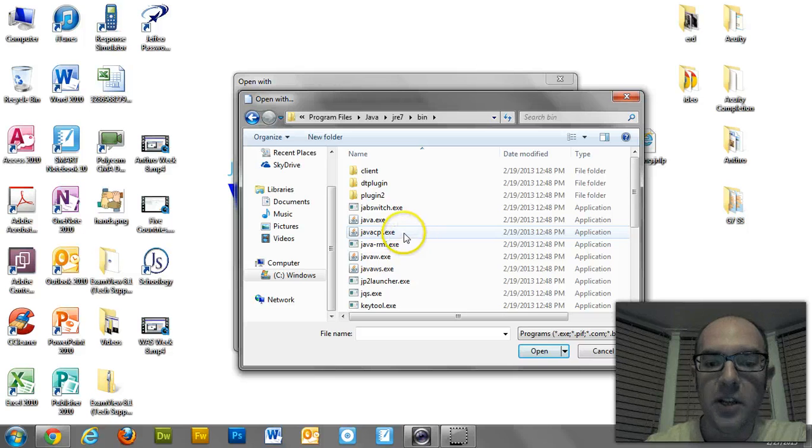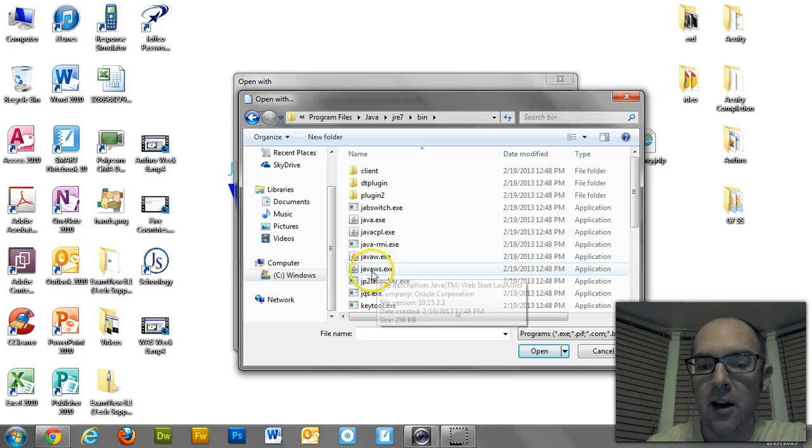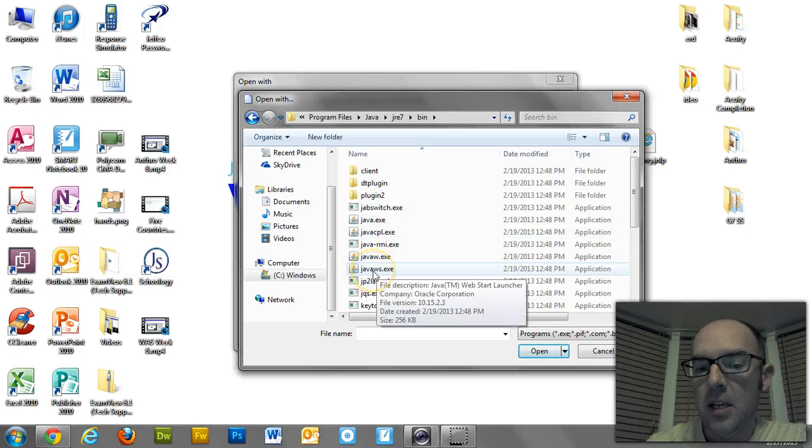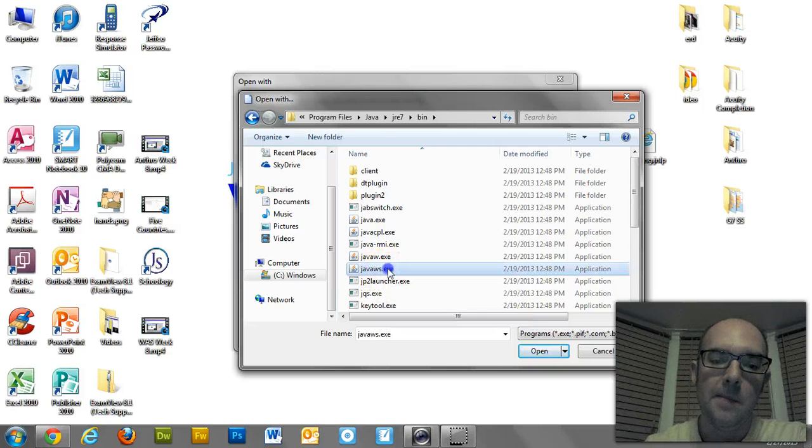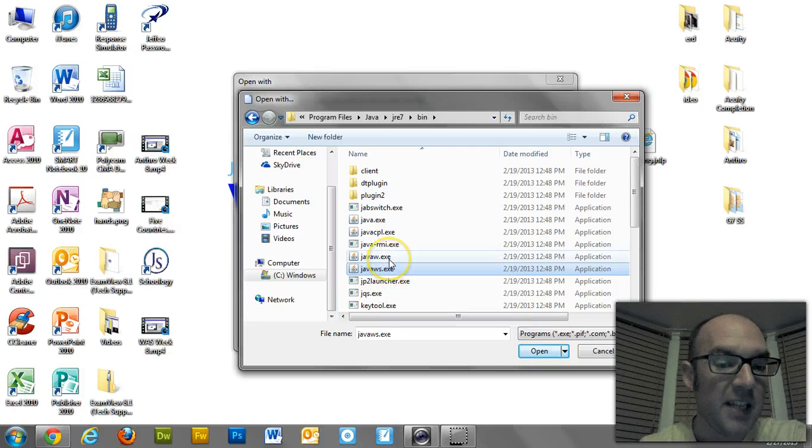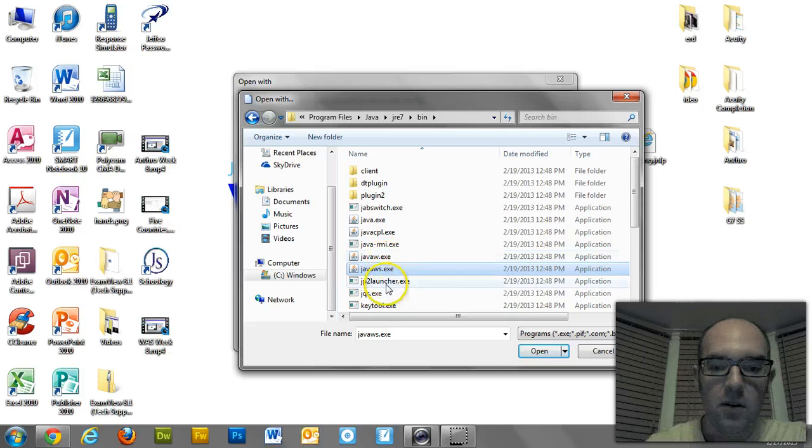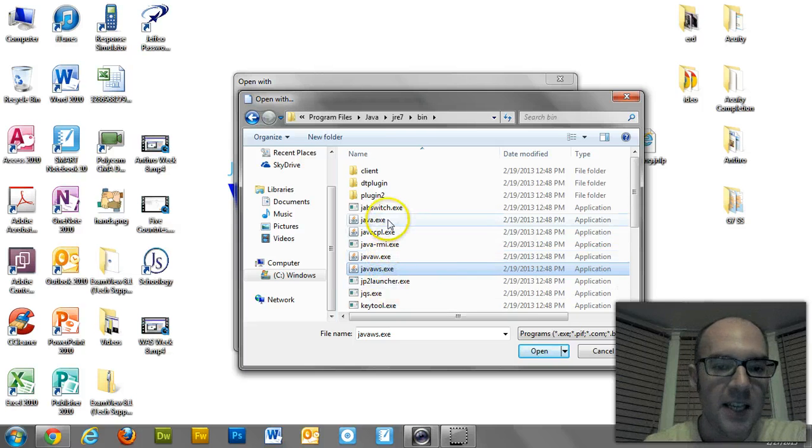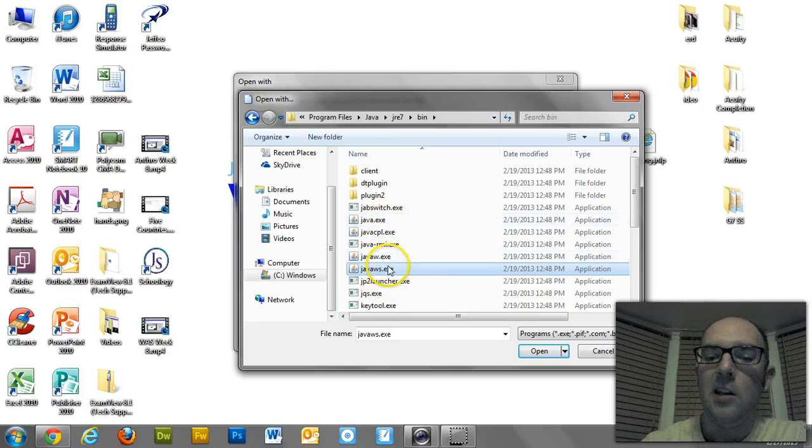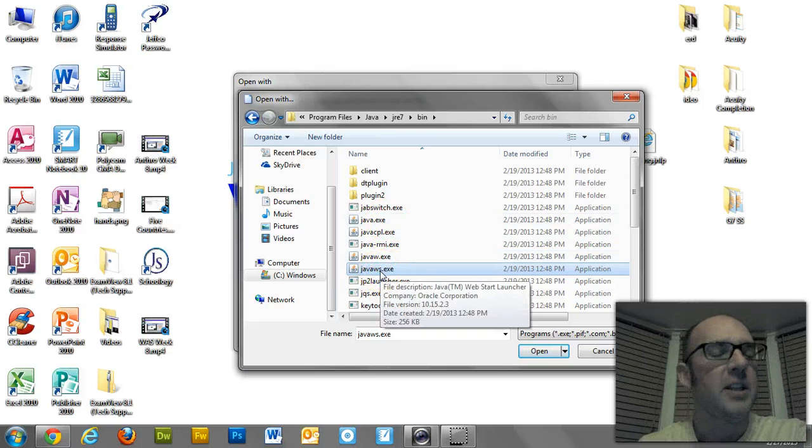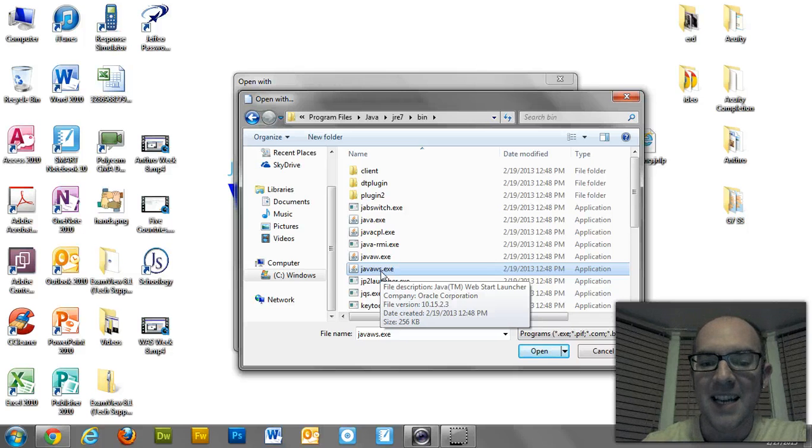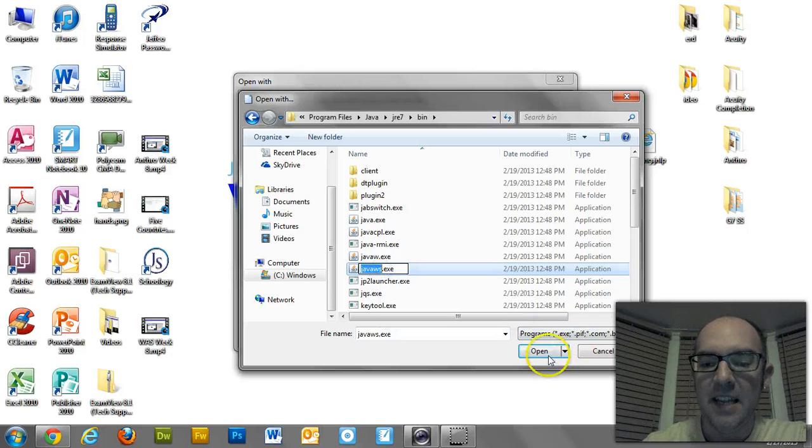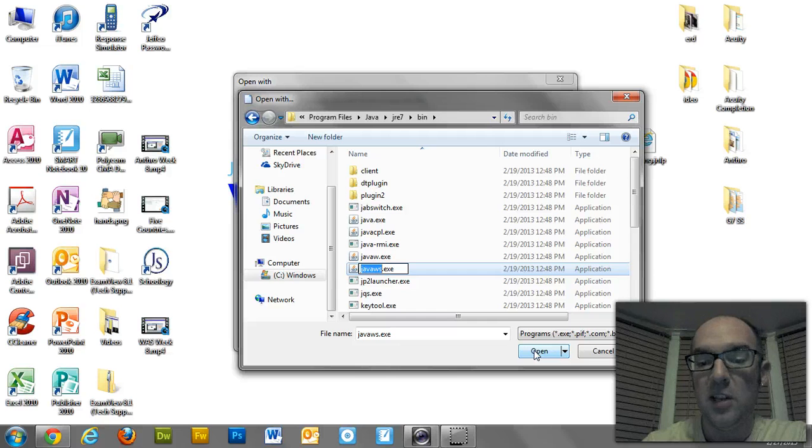And what you're looking for is this program right here that says Java WS.exe. That's the one you want. You don't want Java W. You don't want Java EXE. You want Java Web Start, I think is what it stands for. Java WS.exe. That's what you want to be using to open up these bad boys.